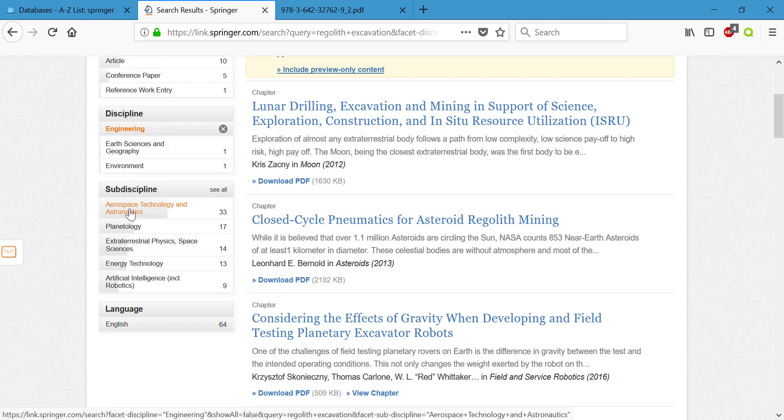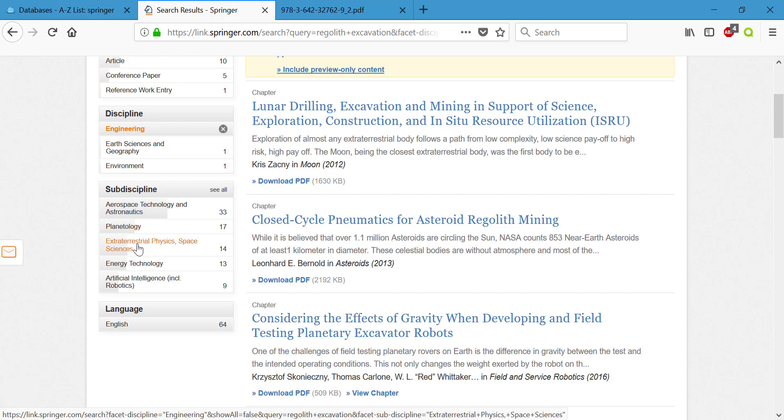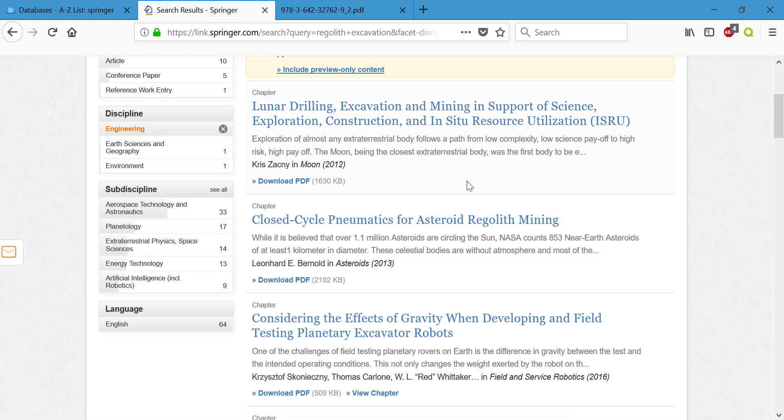If you look at the sub-disciplines we have aerospace technology and astronautics, planetology, extraterrestrial physics, and space sciences. These all feel like each of them may be getting closer to what I was looking for. But this very first result, lunar drilling excavation and mining in support of science exploration construction and in situ resource utilization, feels like it would be useful to me just looking at that title.